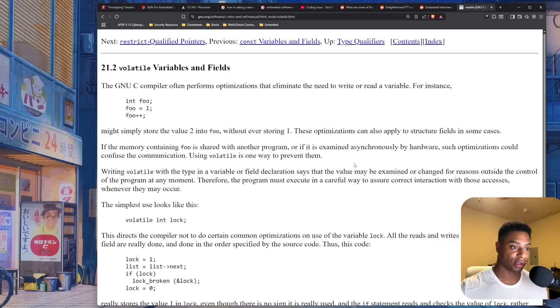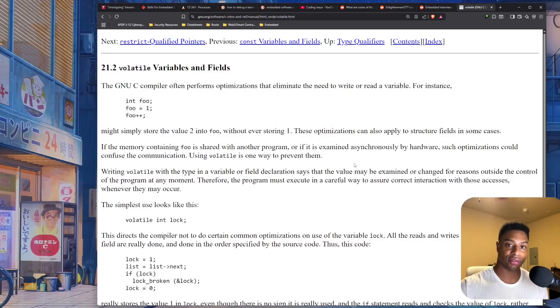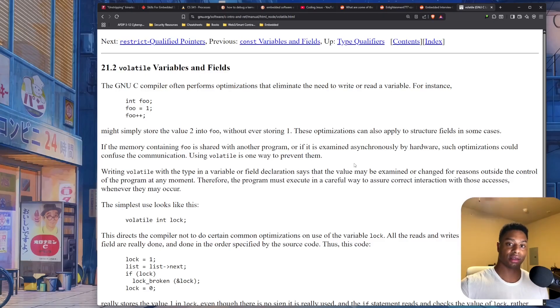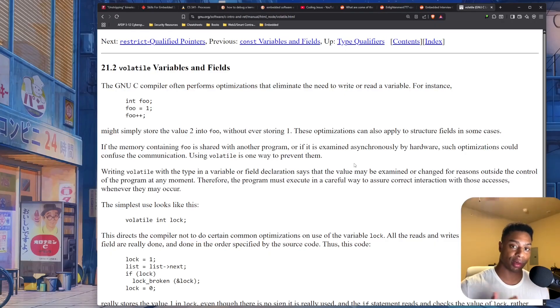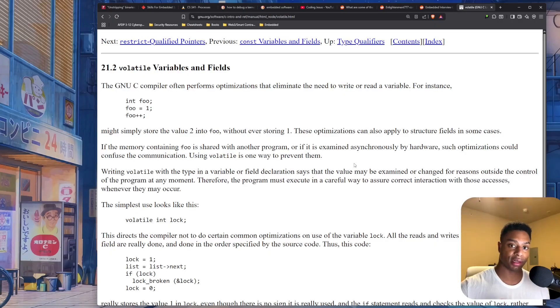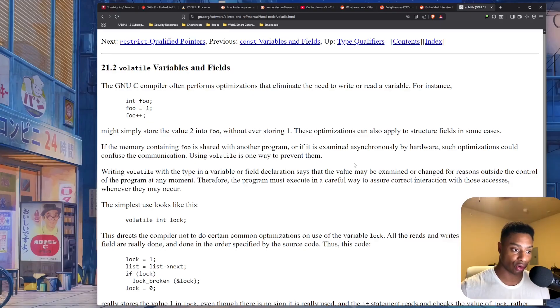But essentially all it is, you know what volatile means, right? If you're familiar with stocks and there's a stock or an asset that's volatile, it means the price can fluctuate rapidly, kind of like cryptocurrency. It fluctuates rapidly, it's out of control.